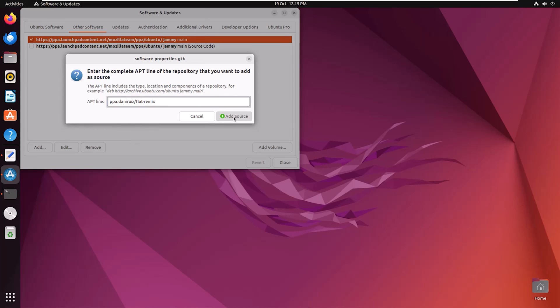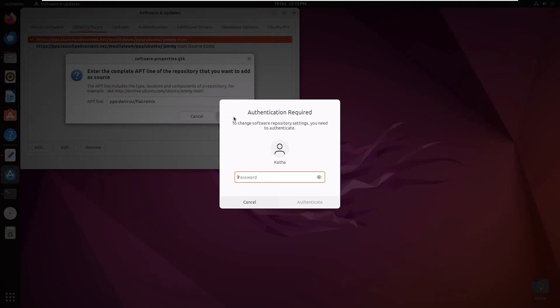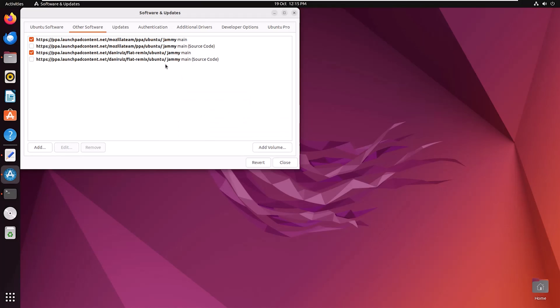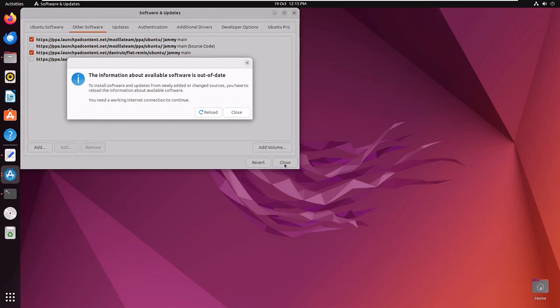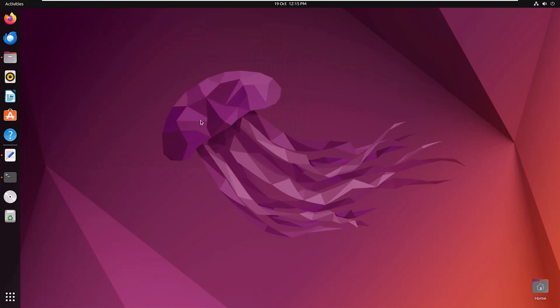Now click on Add Source. I have to provide my password. So you can see Flat Remix repository is added. Now click on Close. Then you have to click on Reload. So adding is done.